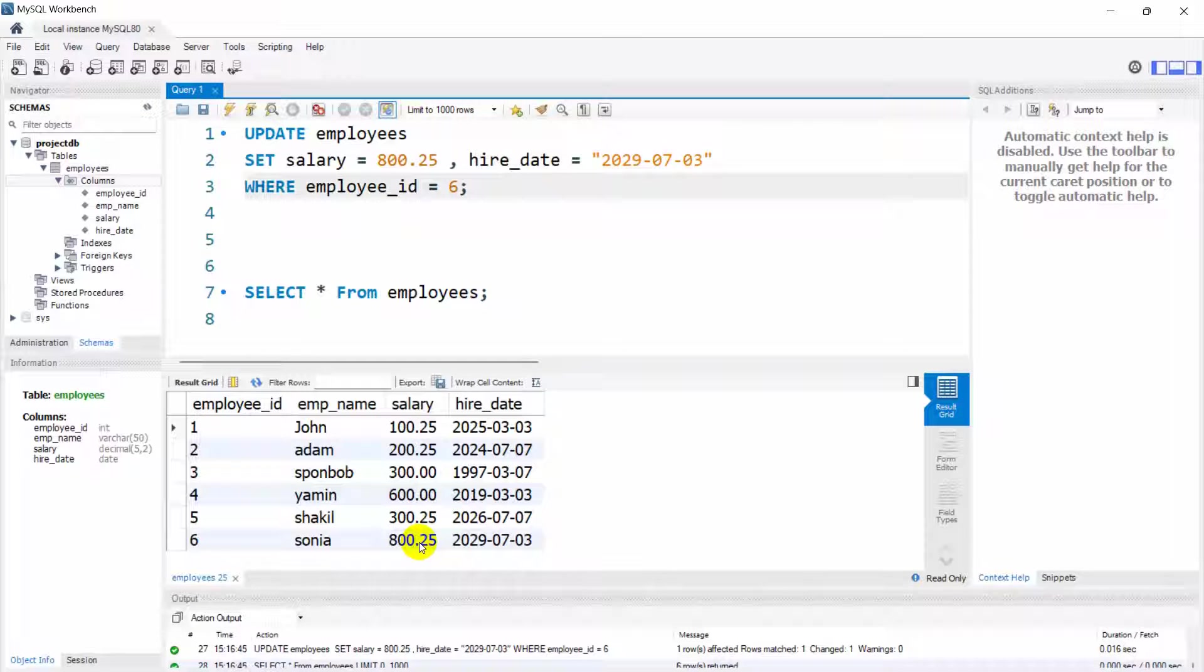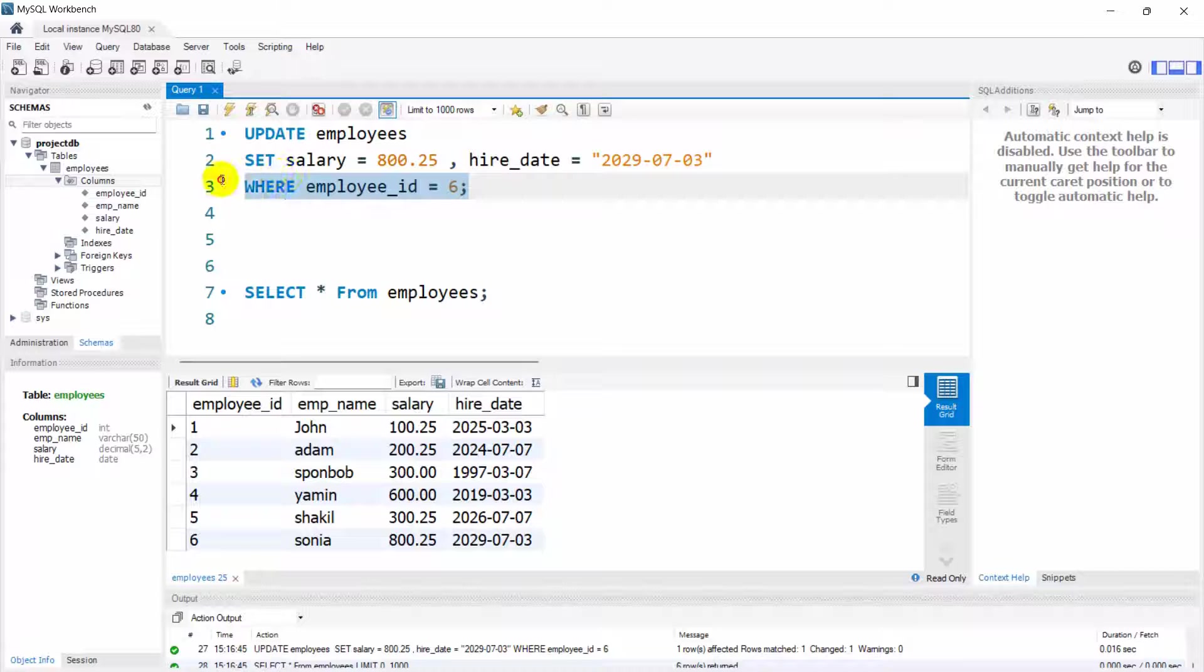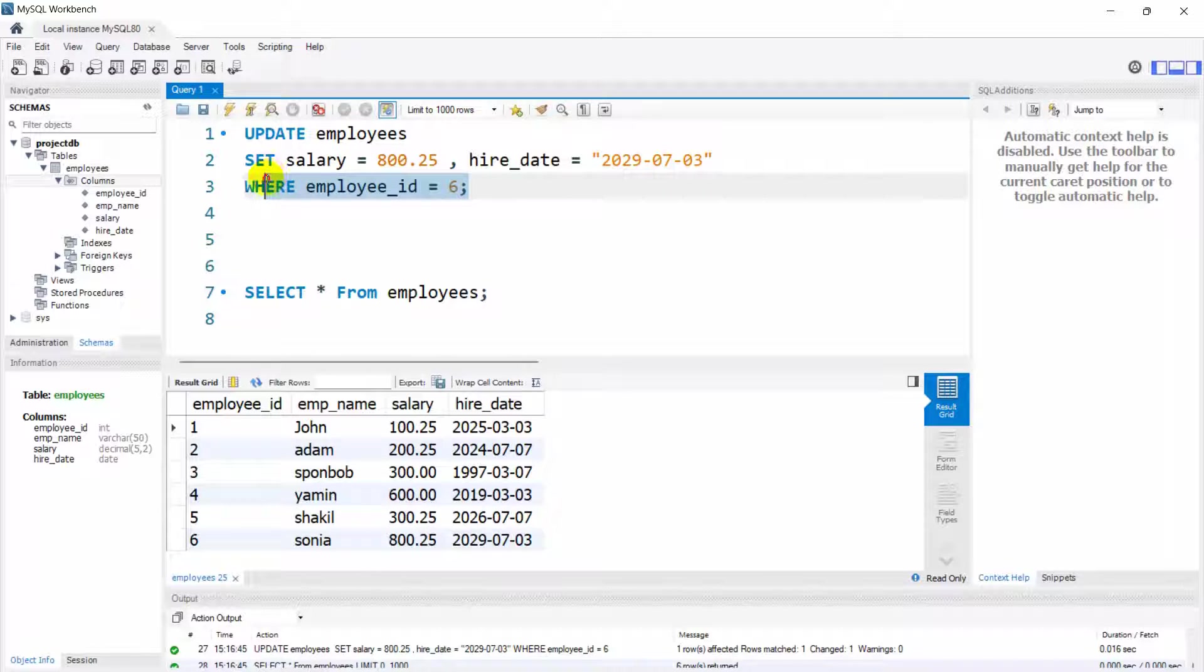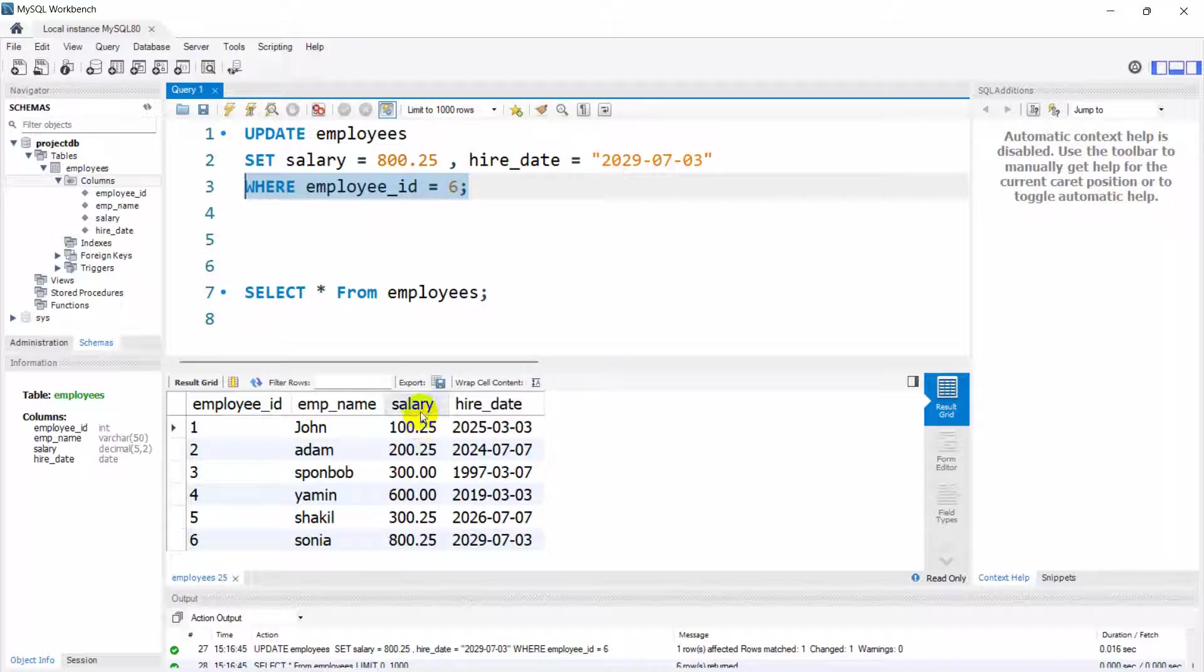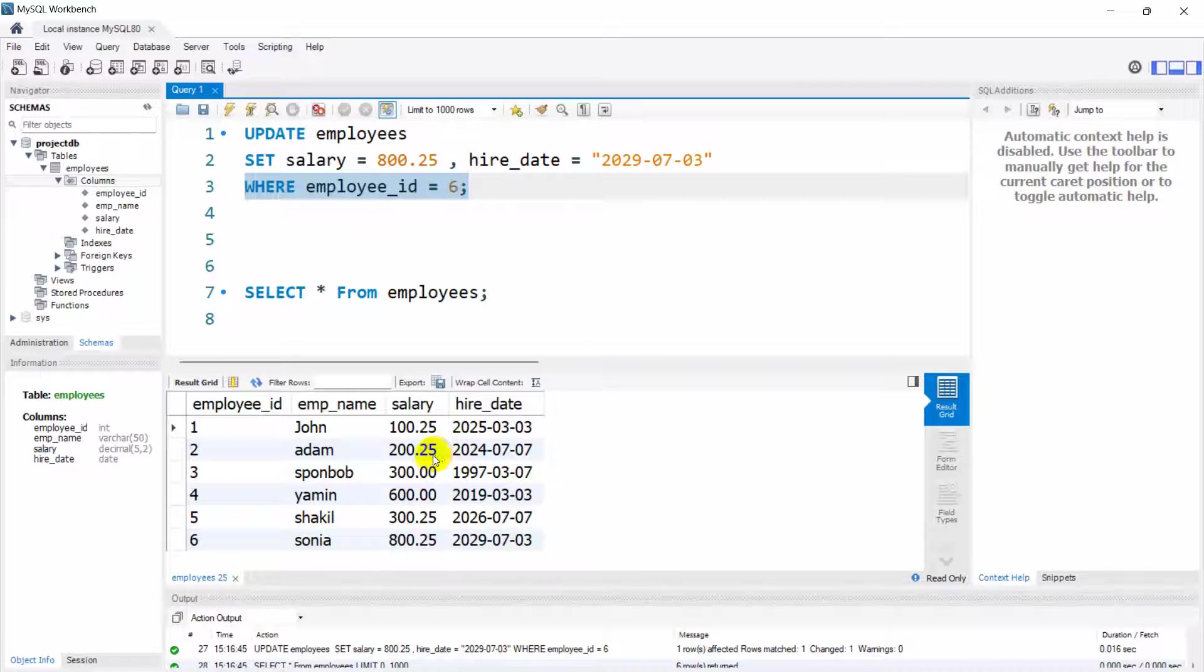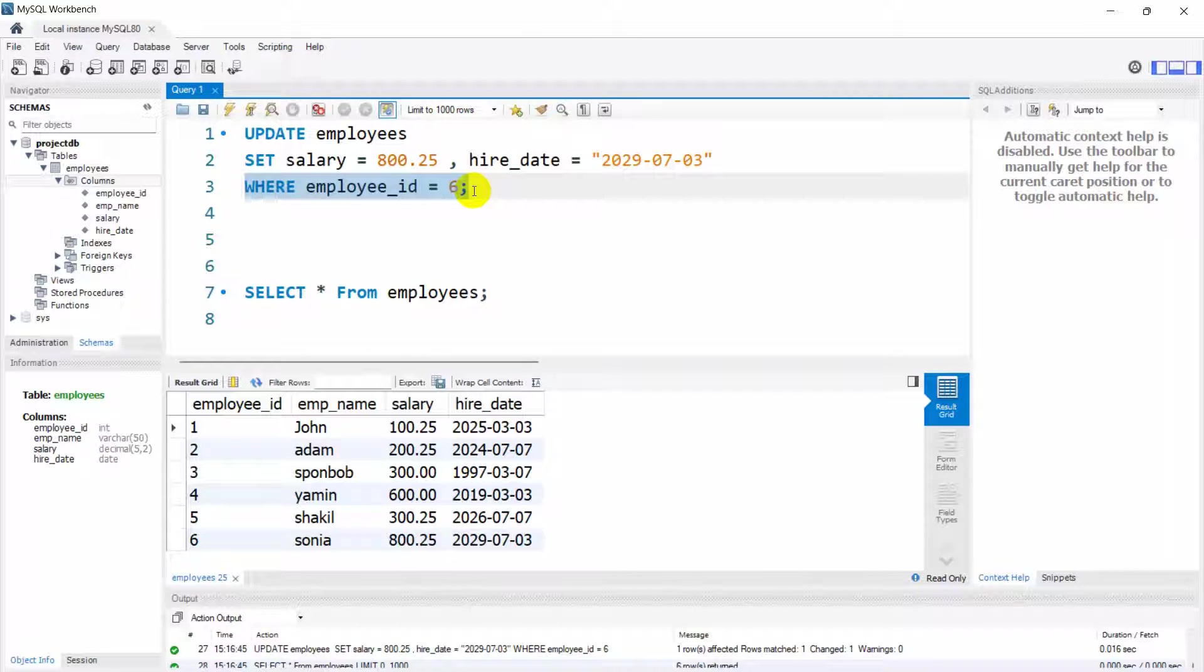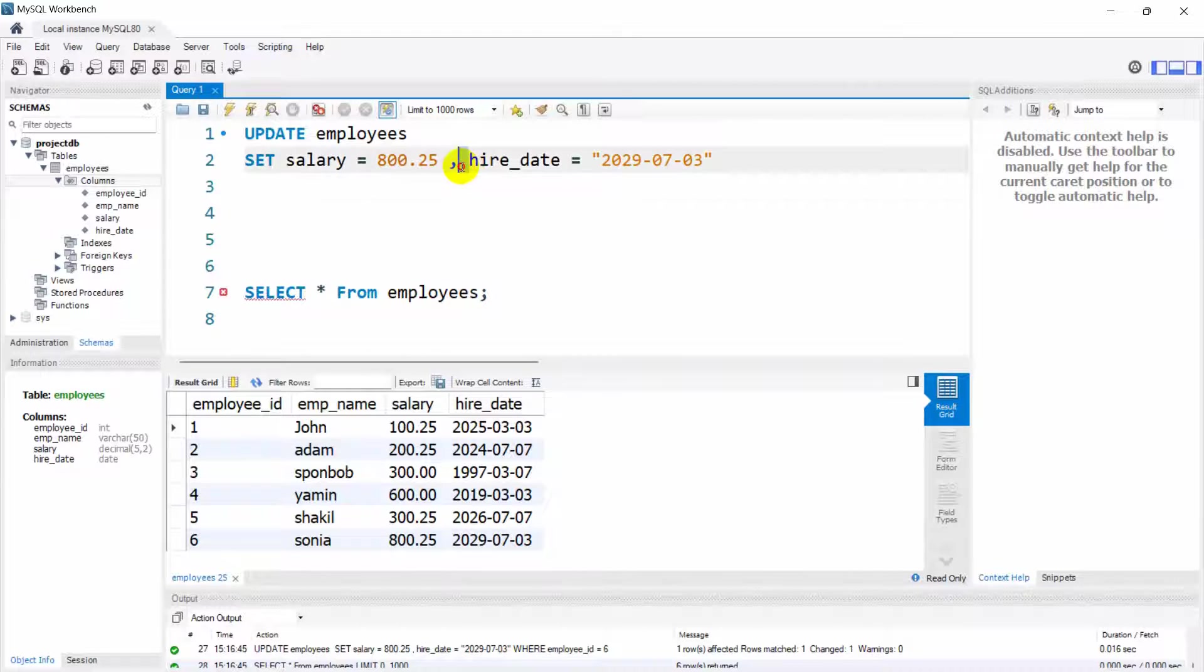Whenever you want to update something make sure that you are using the WHERE clause or WHERE condition, because if you don't use the WHERE condition then all those values salary and hire_date will get the same data.